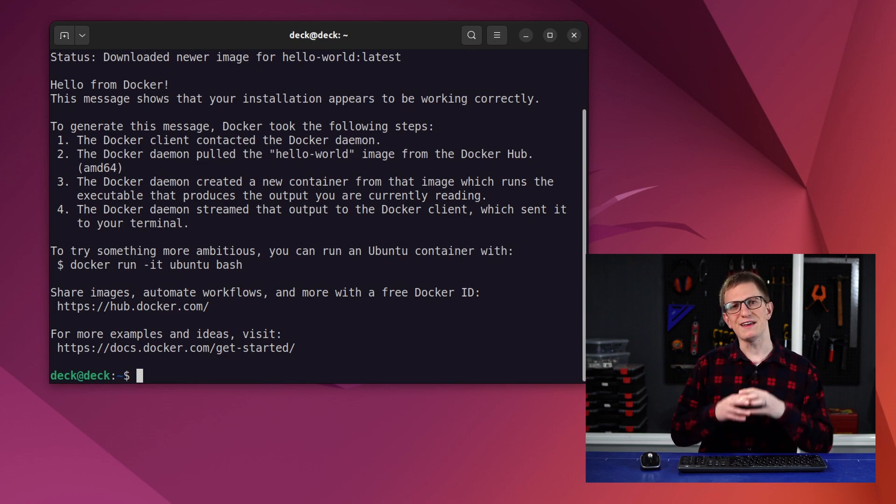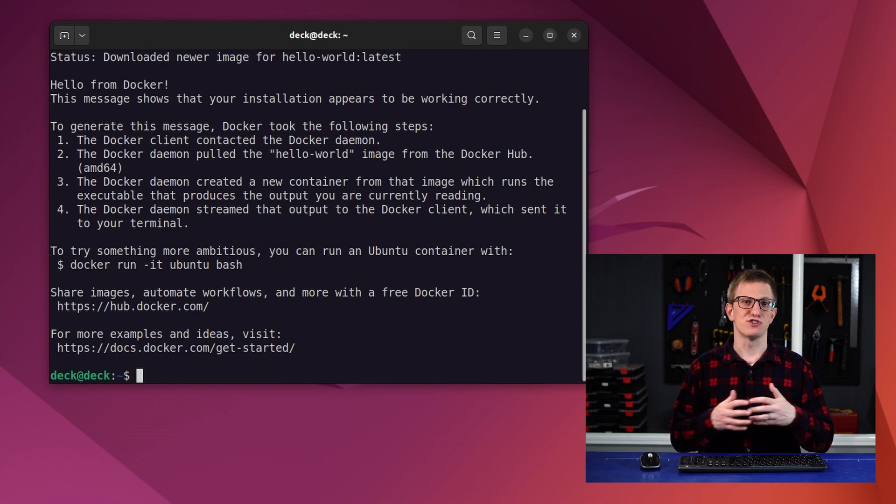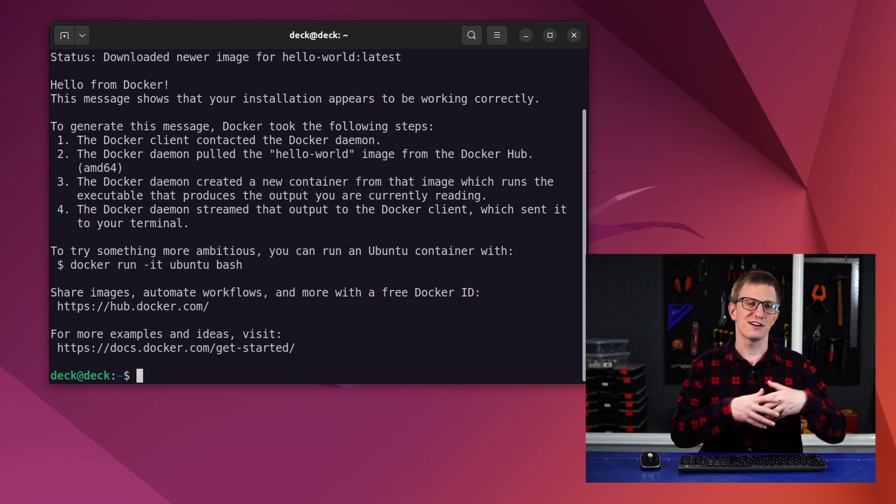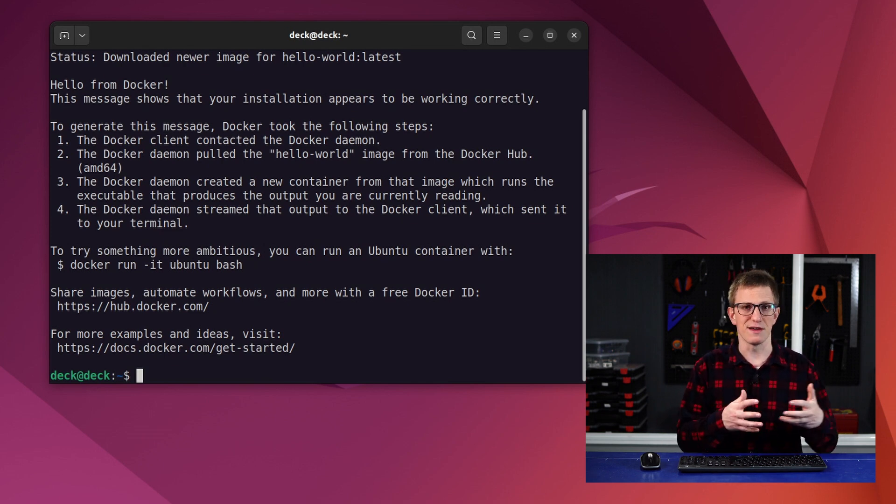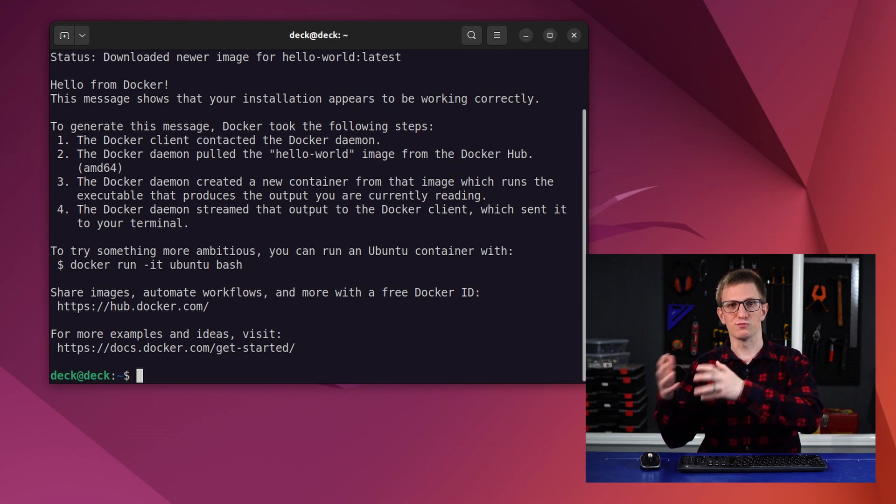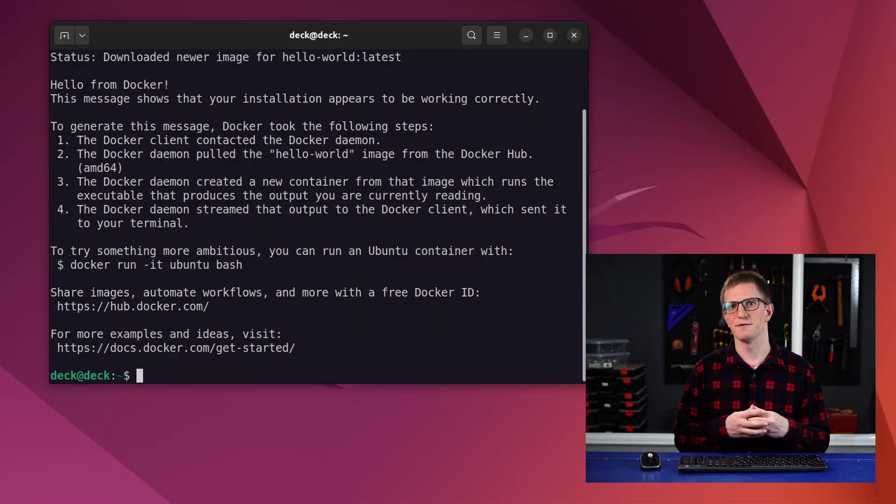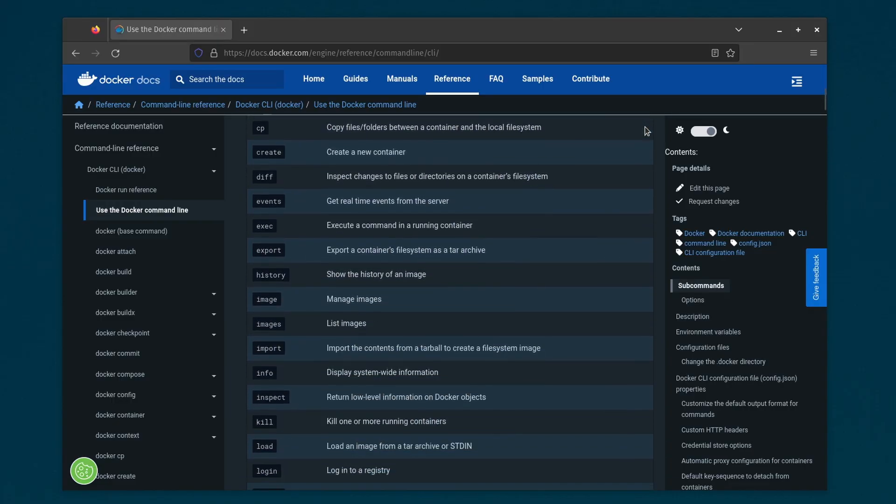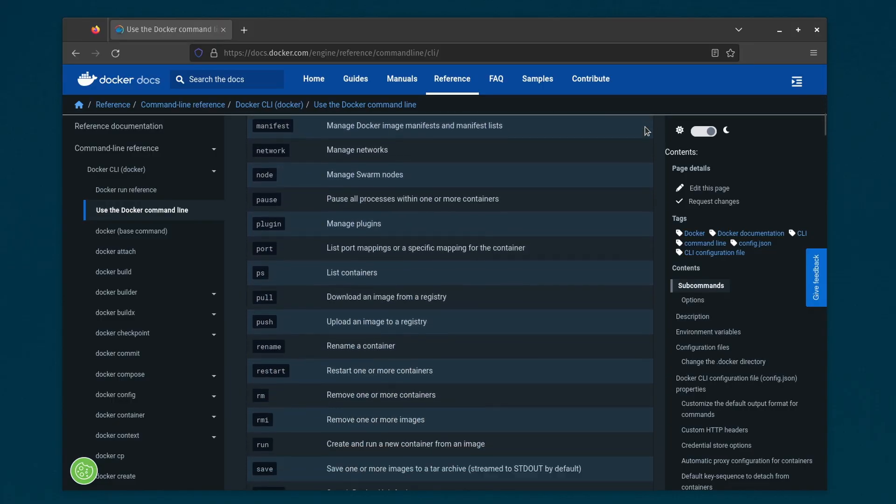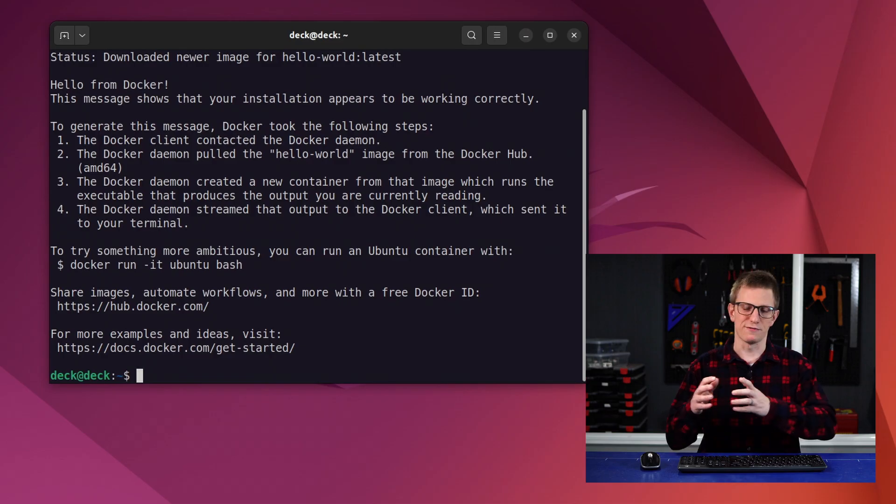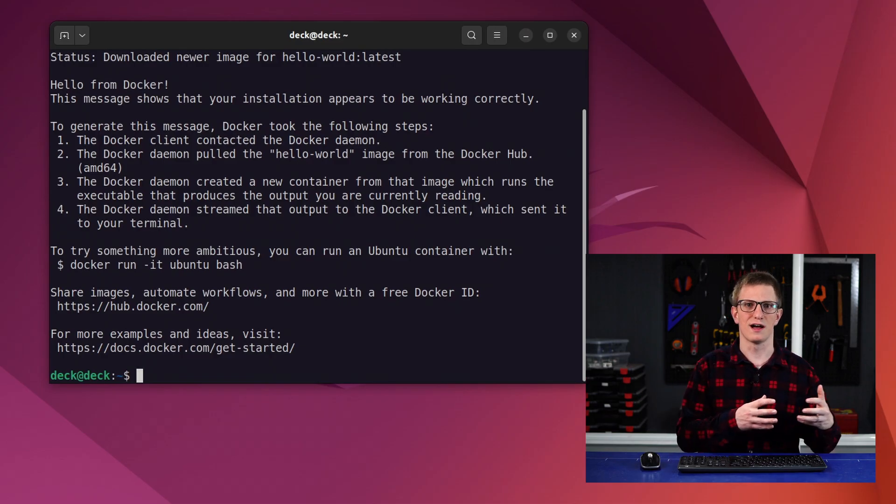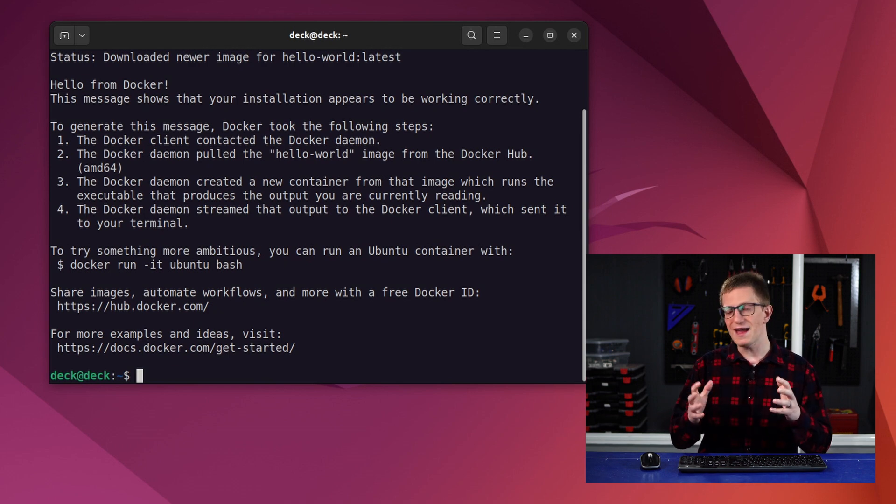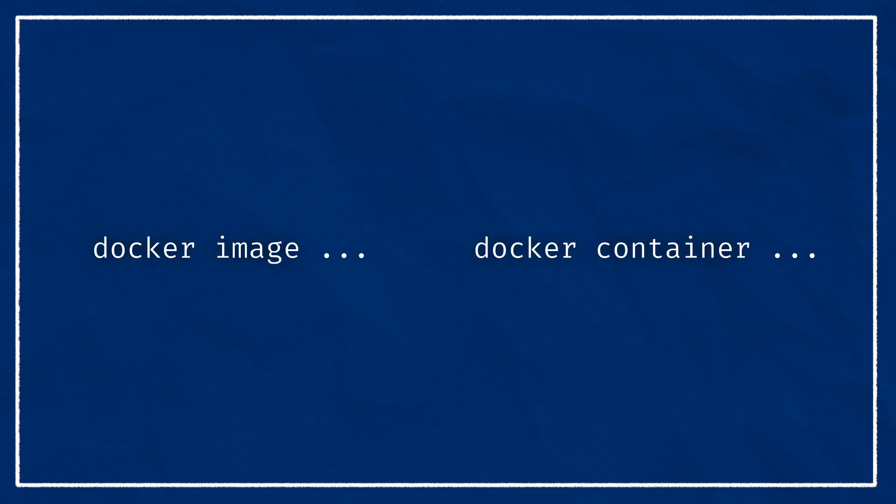As we just saw, the way that we interact with docker is by using the docker base command, and then a child command, which can have its own commands. This is very similar to ROS2 with ros2 run, ros2 launch, and so on. Now if you ever look through the full list of these, you'll find that it's very long, and some of the functions are actually doubled up. There's often a long version and then a shortcut. The two main commands that we'll be learning about in the next few minutes are docker image, which lets us interact with images, and docker container, which you guessed it lets us interact with containers.